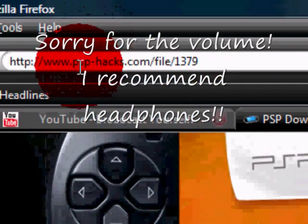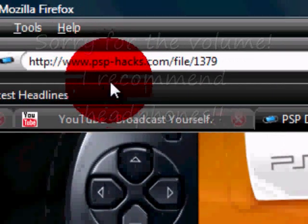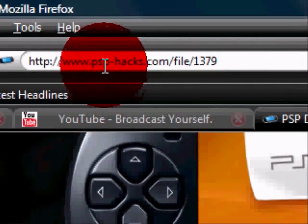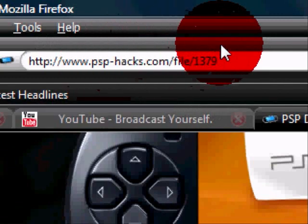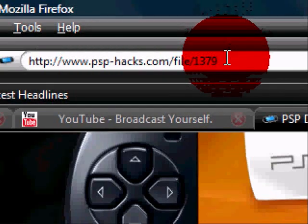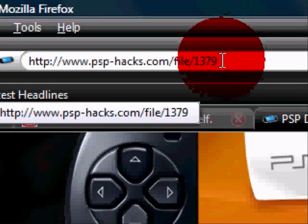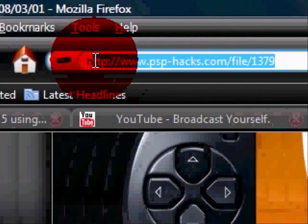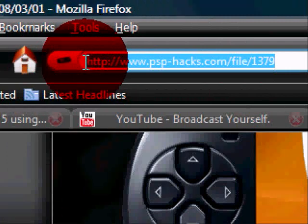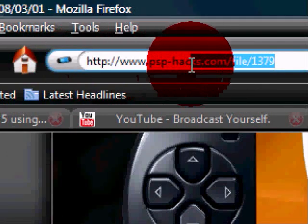I'm going to show you how to get PSP Tube on your PSP. First, you go to this link here. I have it in the description.